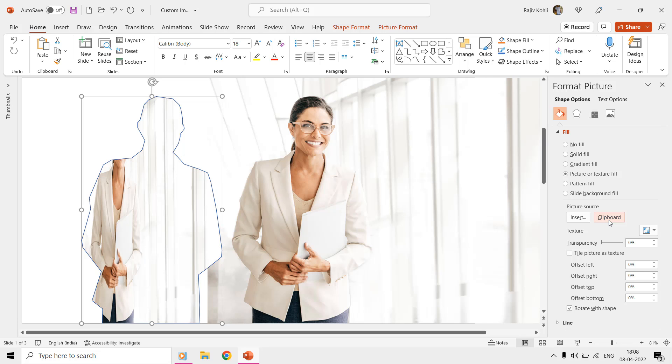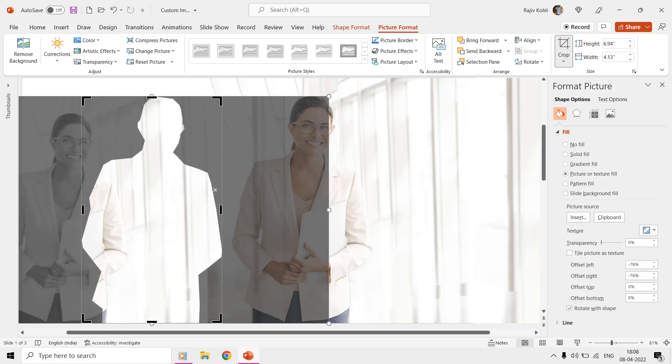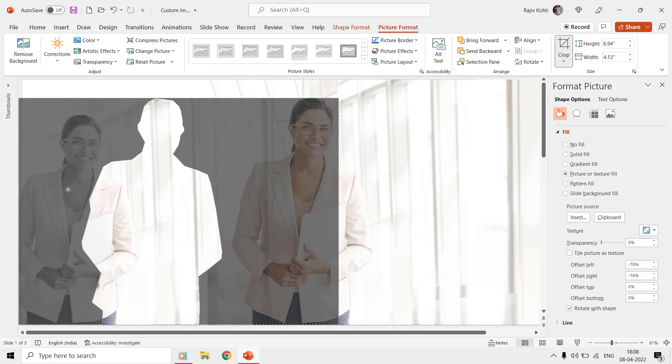As we copied the entire picture, which is larger than the shape size, it may not correctly fit inside the shape that we have drawn. That is when you can try using the Fill command from the Crop drop-down menu of the Picture Format tab, and then adjust the position of the picture to fit within the shape.